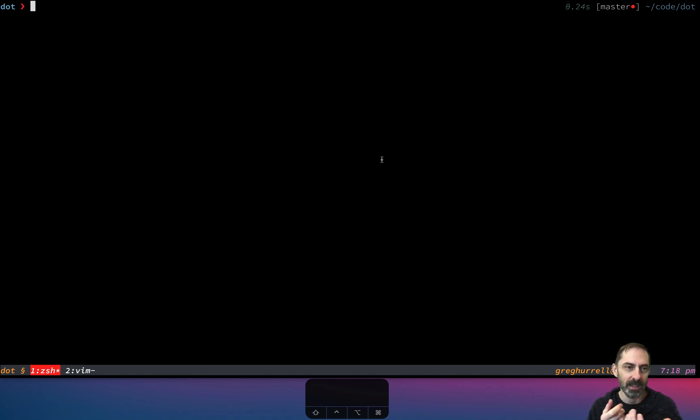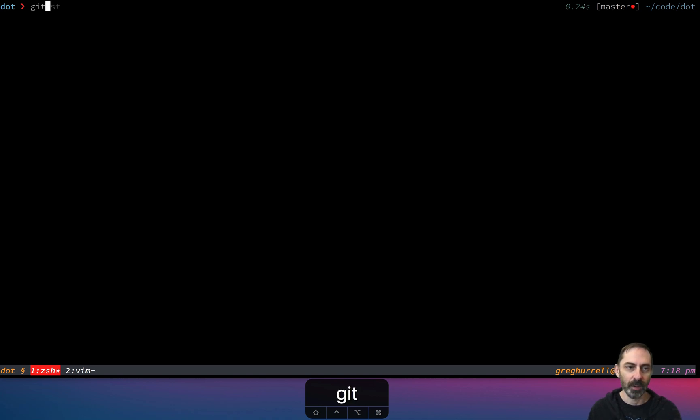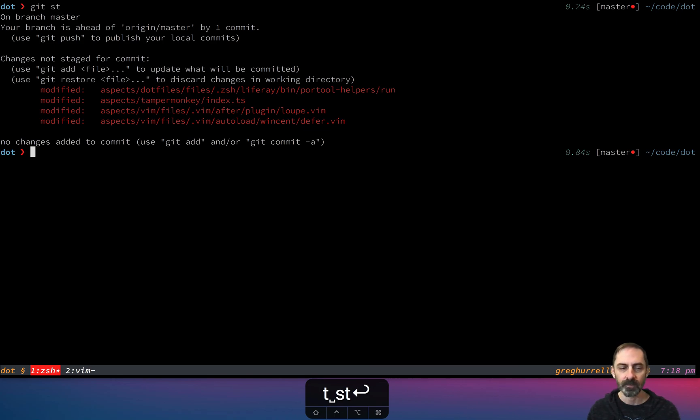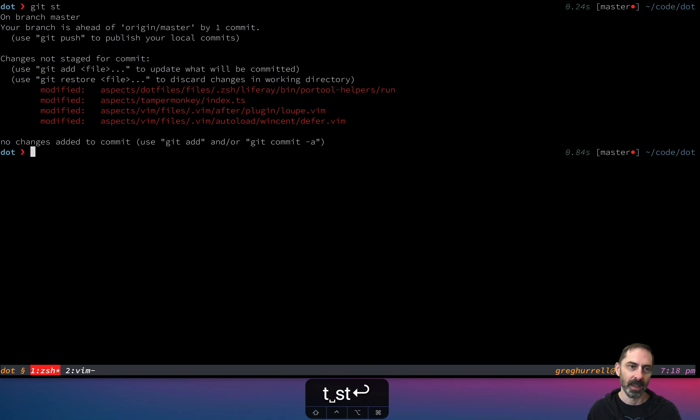Just to give you one example, I have a wrapper for the git command. So when I run a git command, it looks like I'm running git, but what's actually happening is I'm calling a shell function. The reason why I do this is because I wanted to implement a git root subcommand.